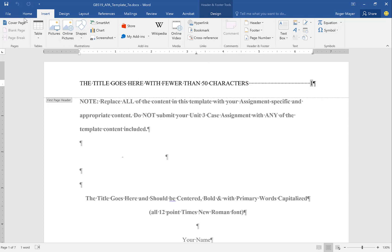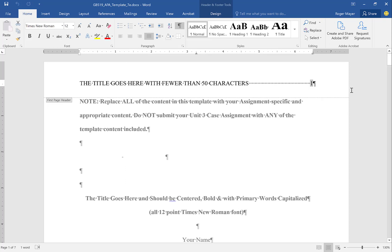You want to make sure that the header formatting is the same as the rest of the paper. In APA you are required to use Times New Roman 12-point font, so make sure that your header is in Times New Roman 12-point font.